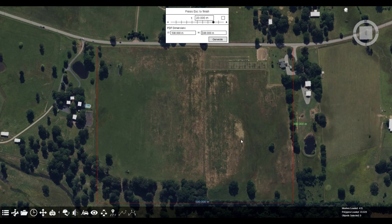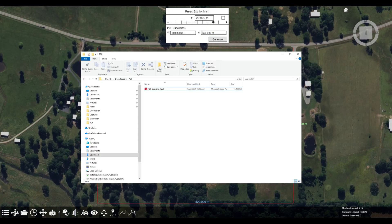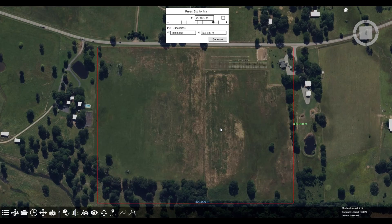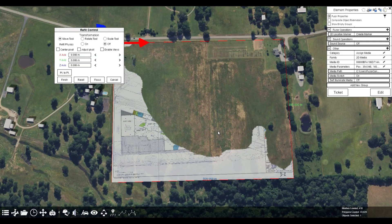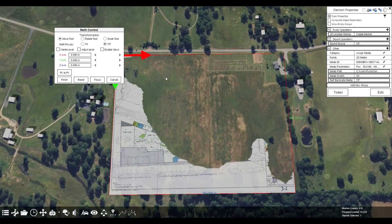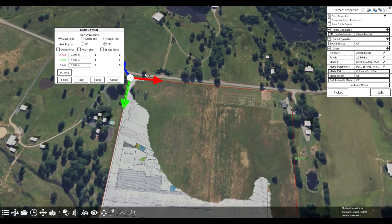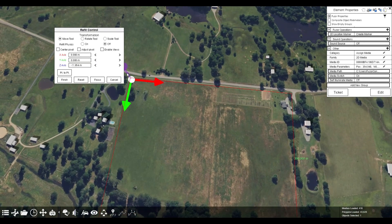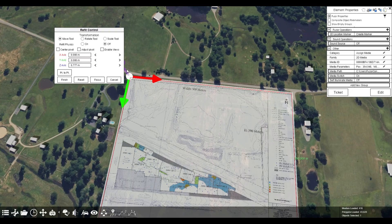Alternatively, you can hold Alt and move your cursor to see a box form. It is recommended to use the width and length fields for accuracy. Once you've set the dimensions, click Generate. This will open the file explorer — pick the PDF you want to use.